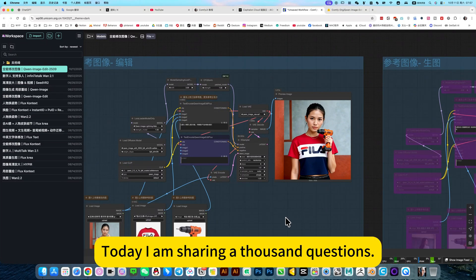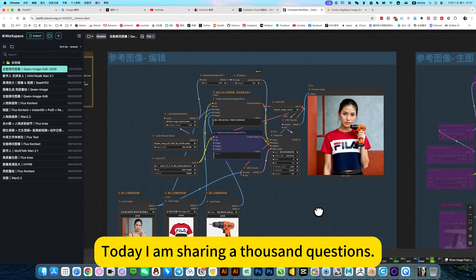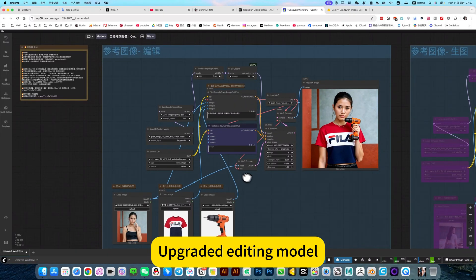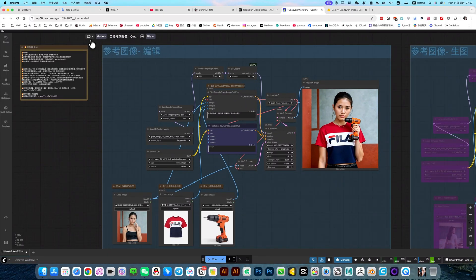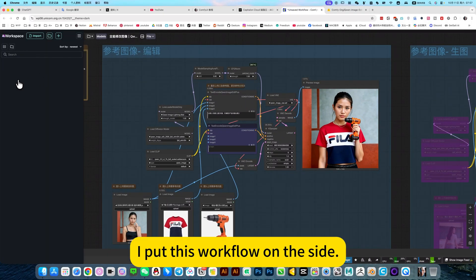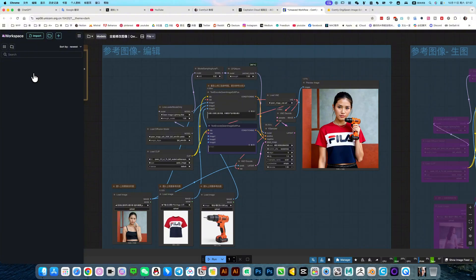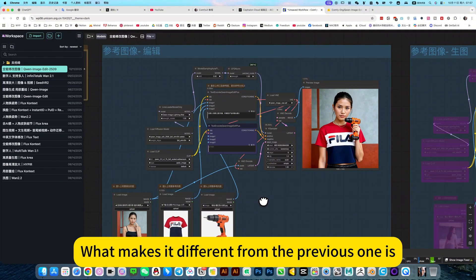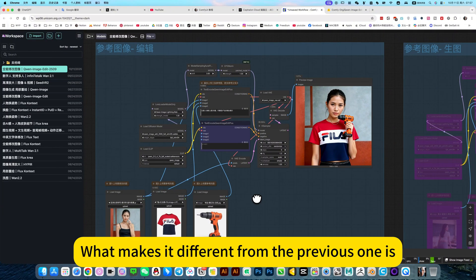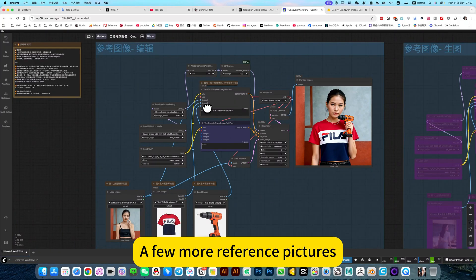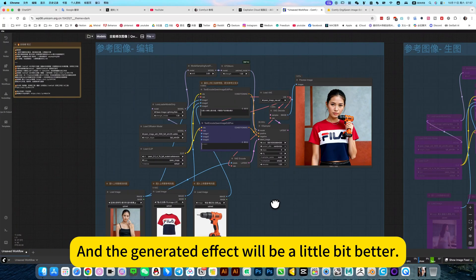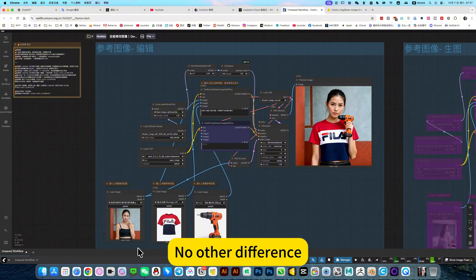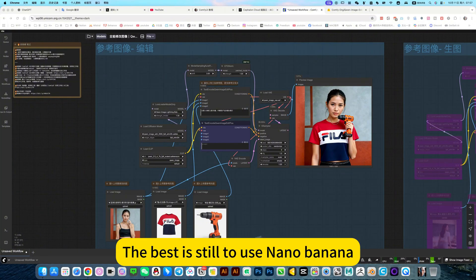Today I'm sharing an upgraded editing model. I put this workflow on the R509. What makes it different from the previous one is a few more reference pictures and the generated effect will be a little bit better. No other difference. The best is still to use nano banana.